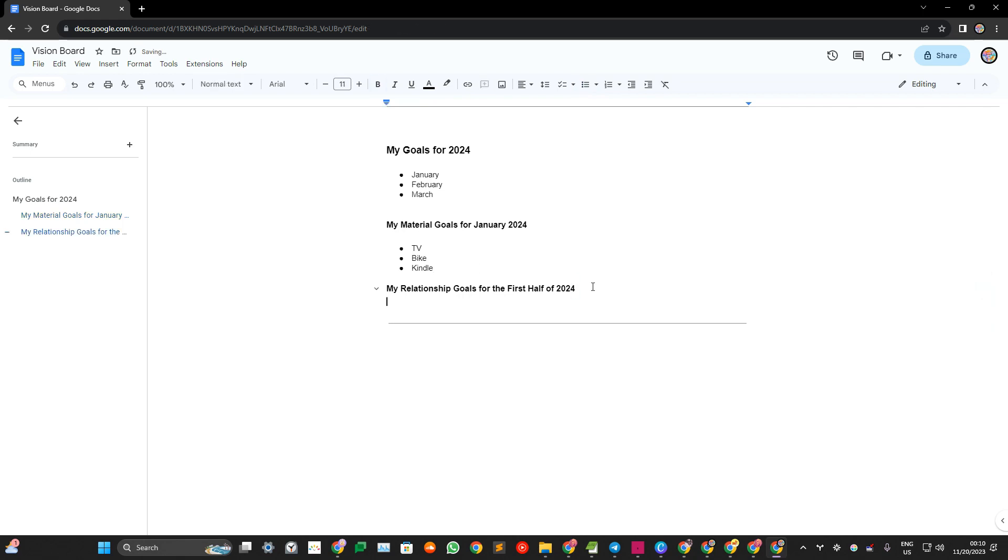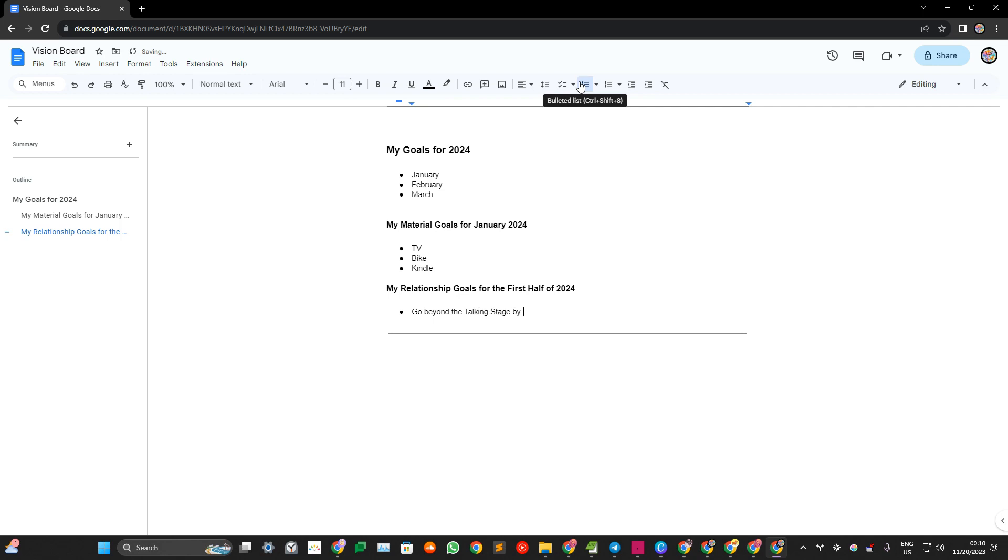And then relationship goals. Go, let's say, go beyond the talking stage by February 2024. Something like that.